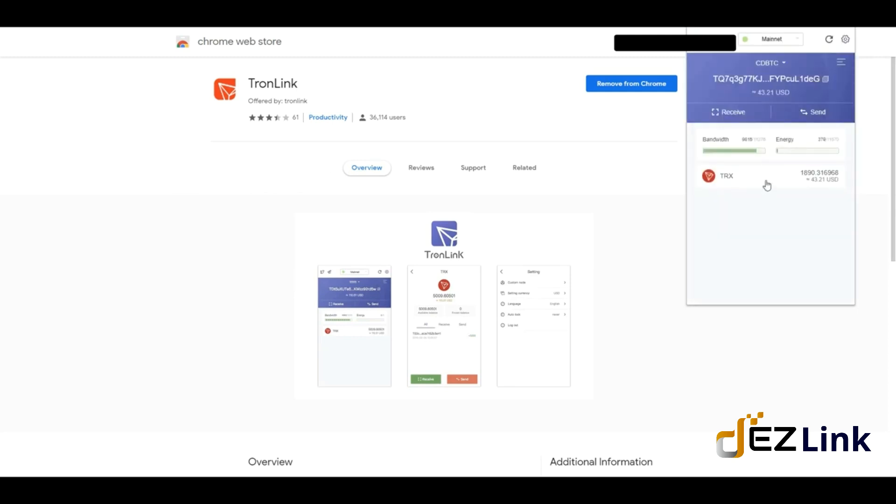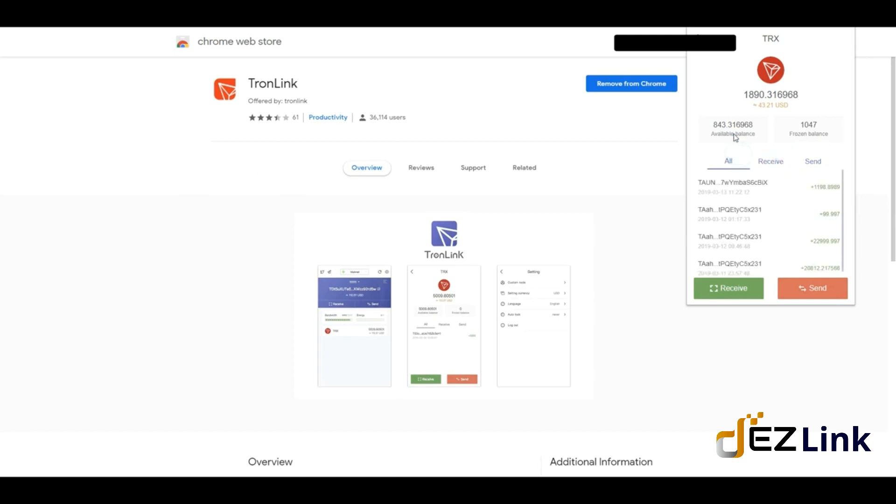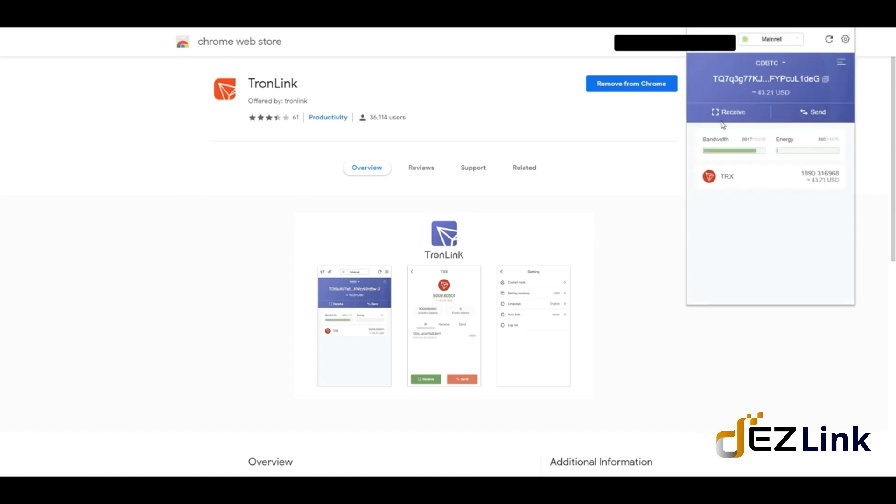It's very easy to use. If you have other types of coins, they're going to be listed here. In my case, I only have Tron, and you can see your balance, what you've received, what you've sent. It's a very nifty wallet. So that's it—it's super easy to install.